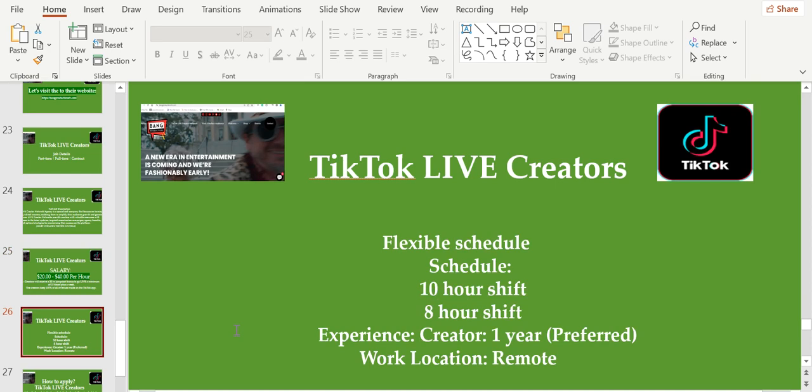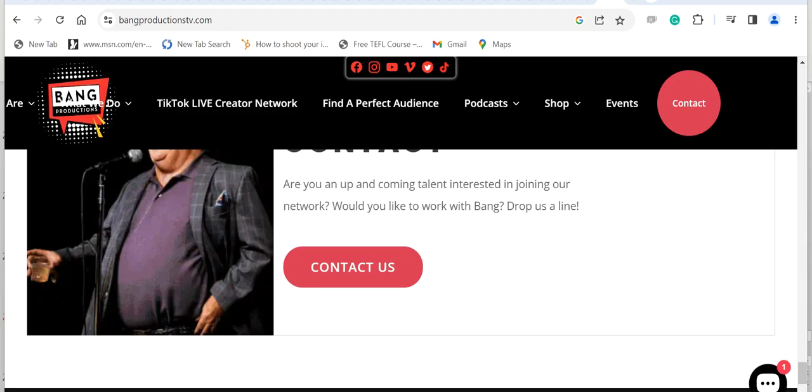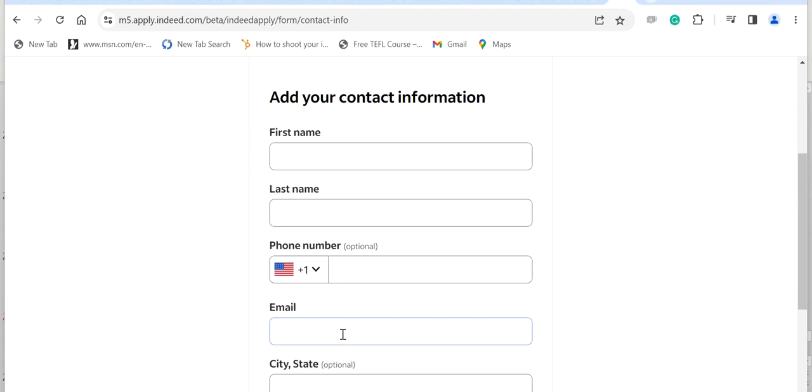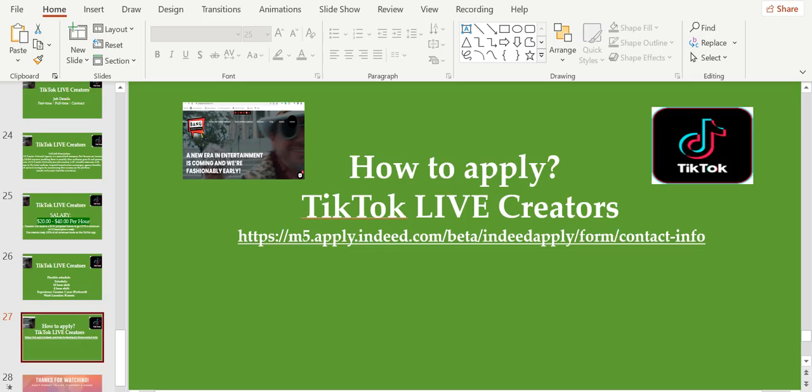Schedule: 10-hour shift or 8-hour shift. Experience for the creators: one year. Work location is remote. How to apply: you have to fill up the same thing, your first name, your last name, your phone number, your email, your city or state, and click continue. There you have it, the three companies hiring TikTokers right now.